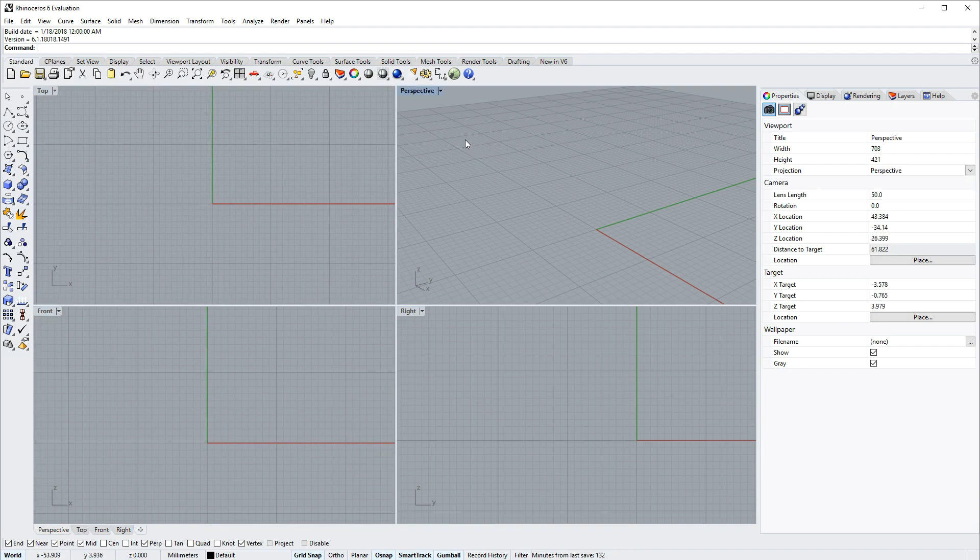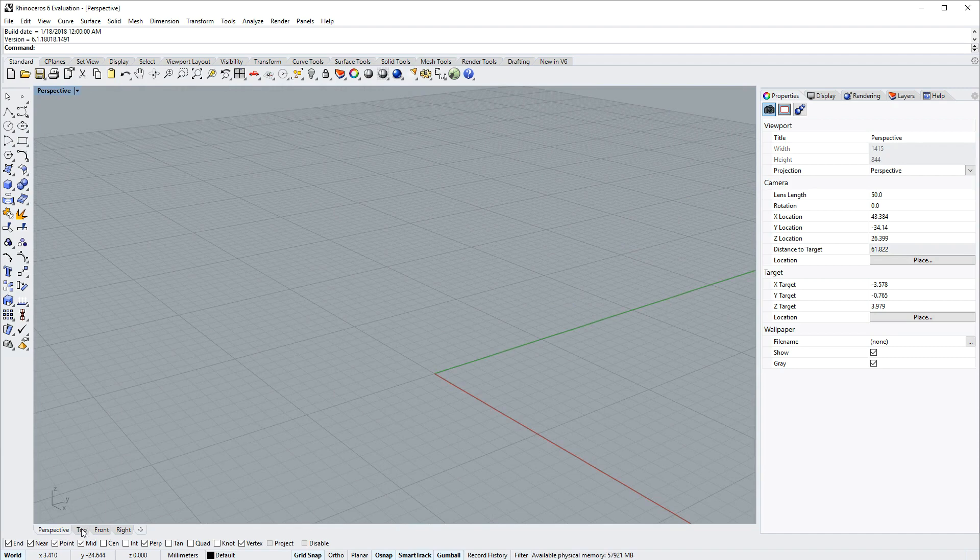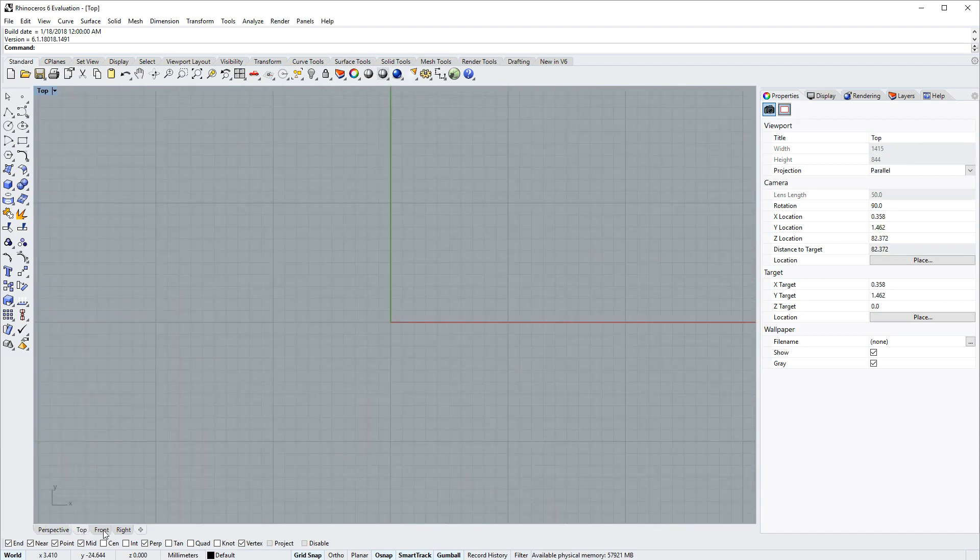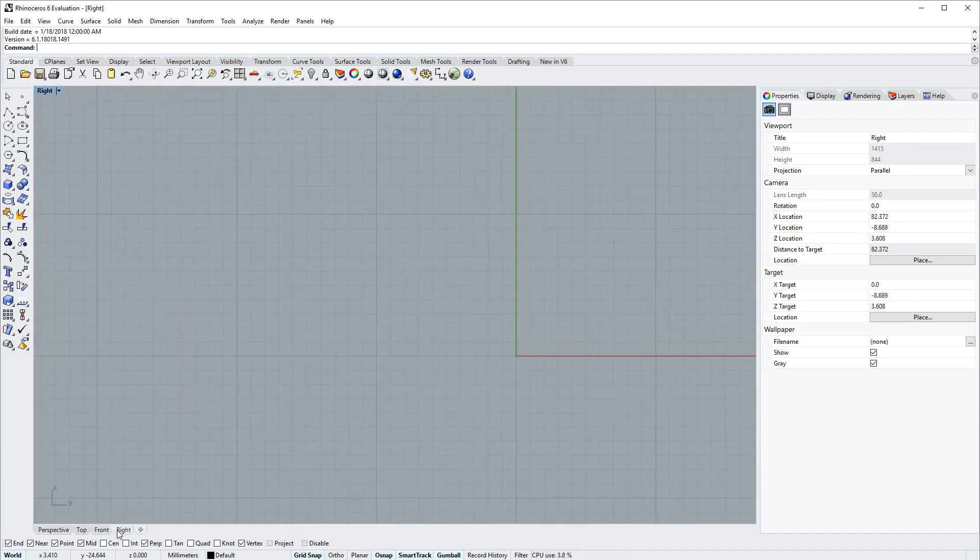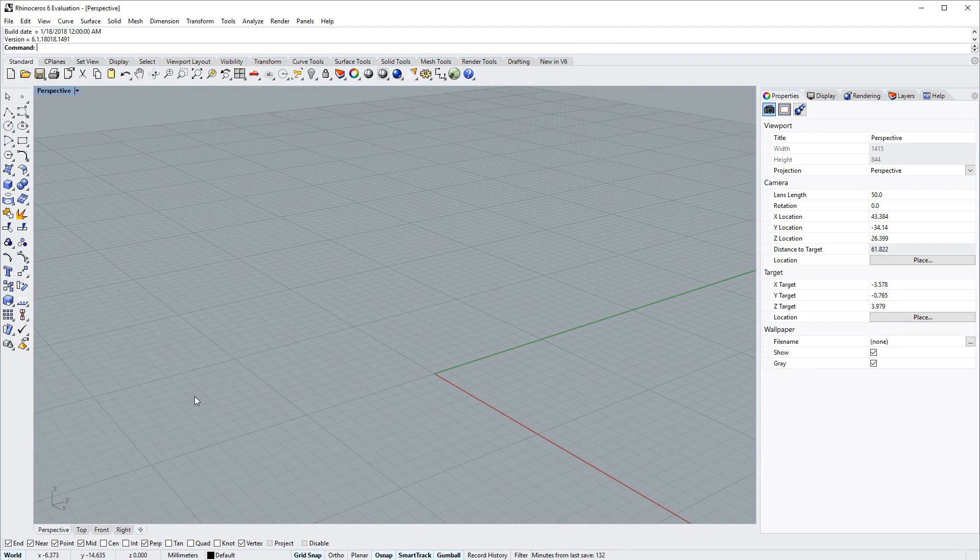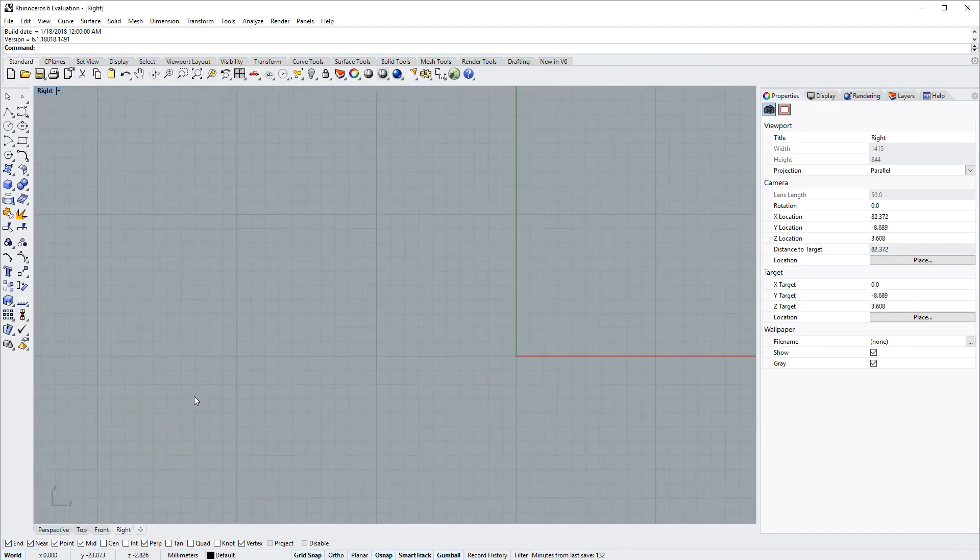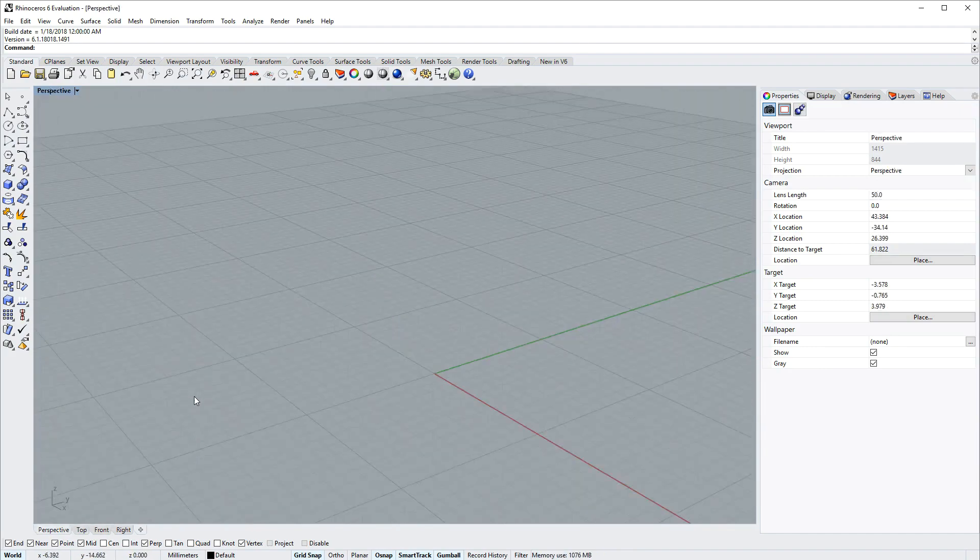To maximize a viewport, double click its name tab. You can cycle through the viewports with the viewport tabs at the bottom of the screen, or you can hold down control and tap the tab key to cycle through the other open views.